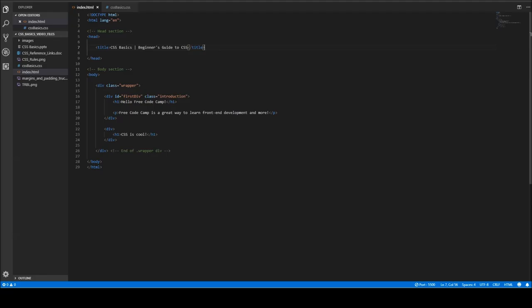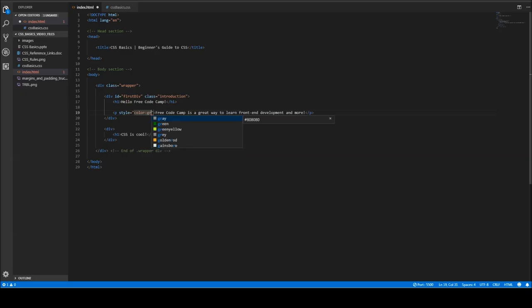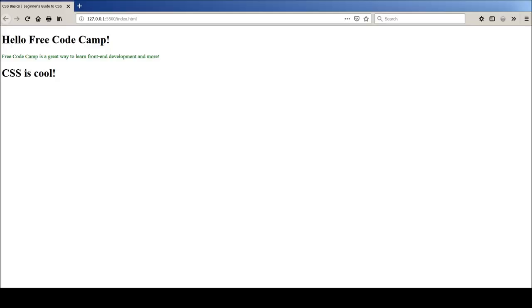I have some really basic HTML here — two level-one headings and a paragraph tag. I'm going to start by showing you some inline CSS. As the name suggests, inline CSS is within a line of HTML and goes inside your opening HTML tag. So I'll use the style attribute and give this paragraph tag a color of green, then save it.